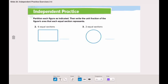Moving to the next page, let's do the even numbers together, and you will do the odd numbers by yourself. In the whole page, we need to partition each figure as indicated, then write the unit fraction of the figure's area that each section represents.